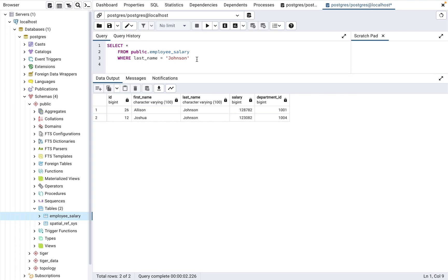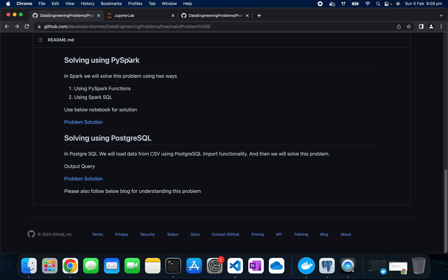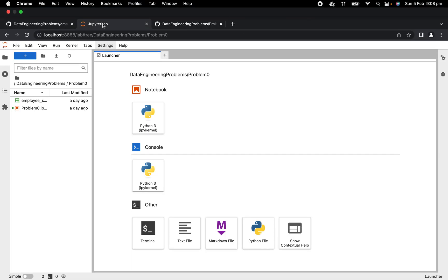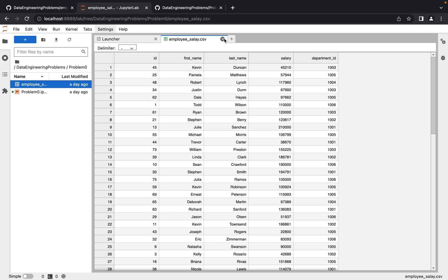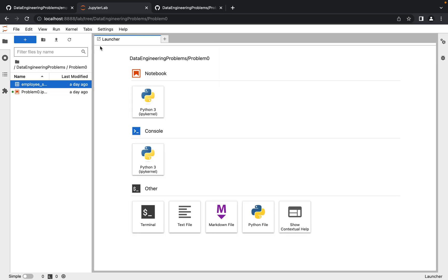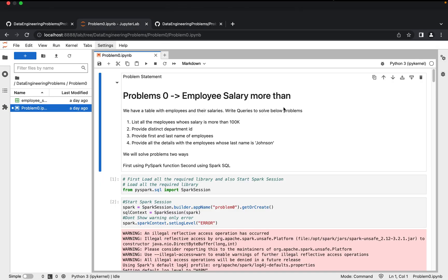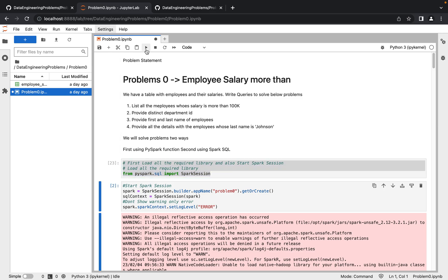From the next problems we'll create the table using the provided SQL script, load data using the import functionality, and then solve the problem. Now the next step is solving the same problem using Apache Spark. We'll open JupyterLab, create the CSV file by pasting the data in the same location as the notebook, and first create a Spark session. Executing that starts the Spark session.